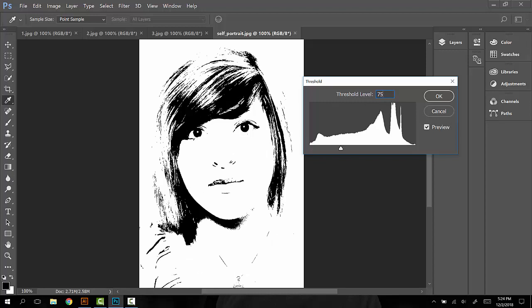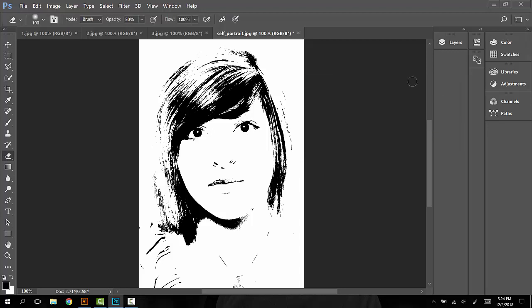In this example, I'm still seeing a little bit of detail in the nose, the lips, the eyes, a little bit in the hair. This number is good for this image. Press OK.